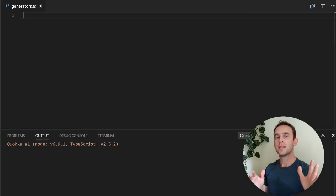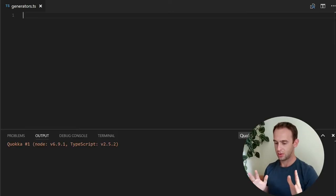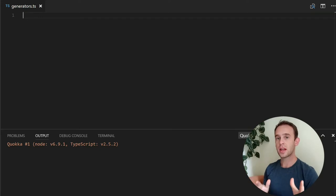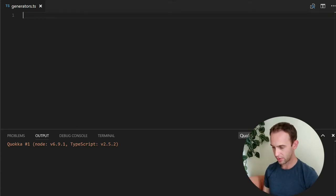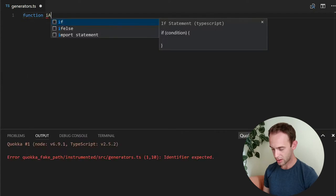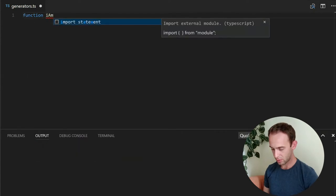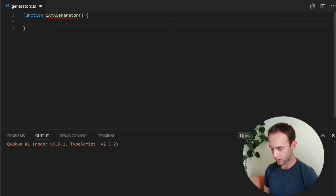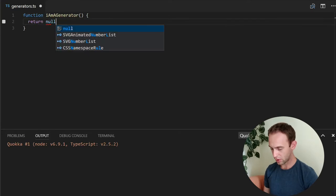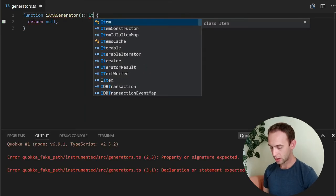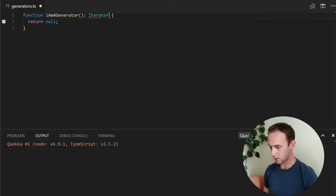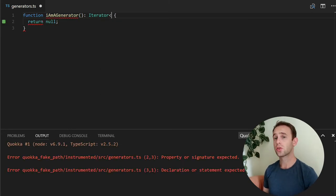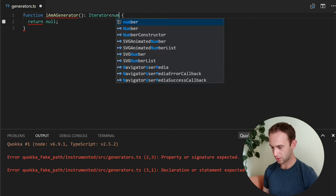A generator is a function that returns an iterator. So let's create some function like this. I am a generator. Currently, I will return null. And what I need to do, I will need to return an iterator, and I will return an iterator of numbers.